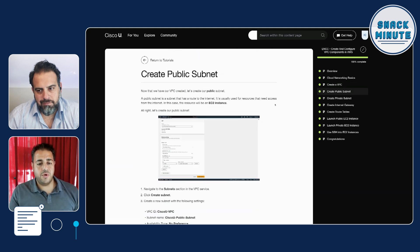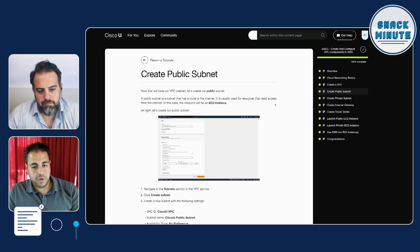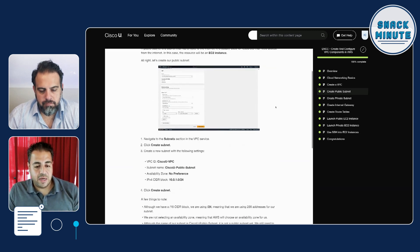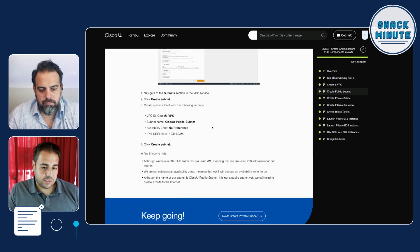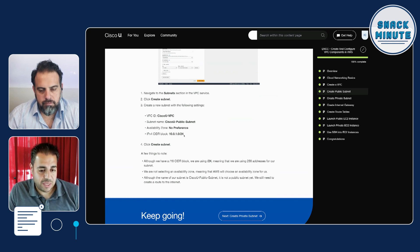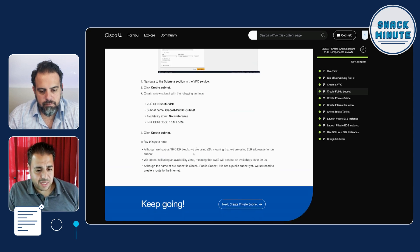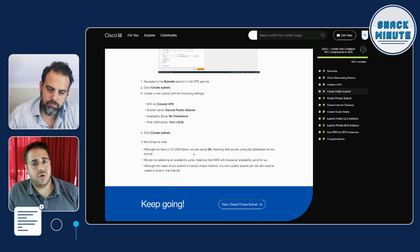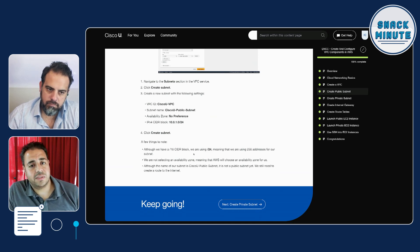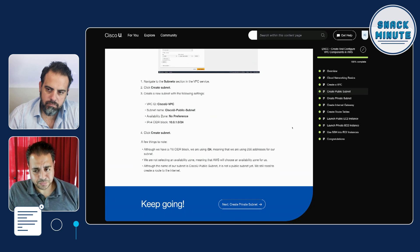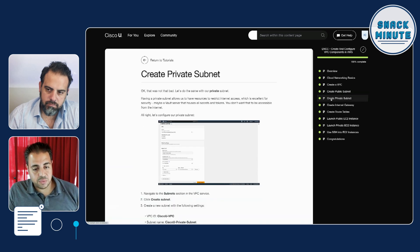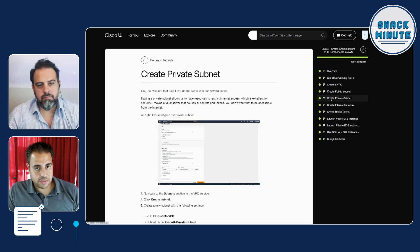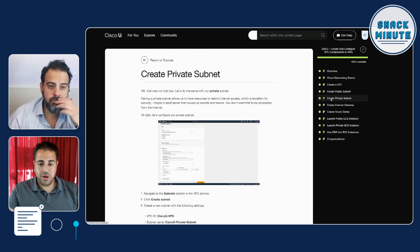First, we walk through creating a public subnet using the IP address 10.0.1.0/24. That allows us to create a subnet which gives us about 256 addresses that we can assign, so you can have as many EC2 instances in there as needed. Next, we go in and create the private subnet, so now we have both a public and a private subnet.